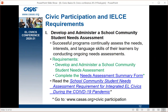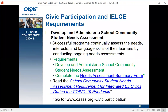The first requirement is to develop and administer a school community student needs assessment. Successful programs continually assess the needs, interests, and language skills of their learners by conducting ongoing needs assessments. This grant requires you to survey your total school community. You need to develop and administer some kind of instrument — many agencies now do this online with SurveyMonkey or other apps. Once finished, you complete the needs assessment summary form and keep it on file at your agency. Also, read the school community needs assessment requirement for integrated civics during the COVID-19 pandemic for extra information.